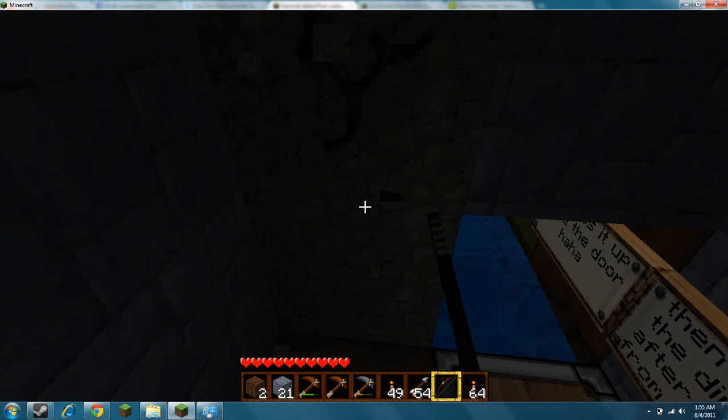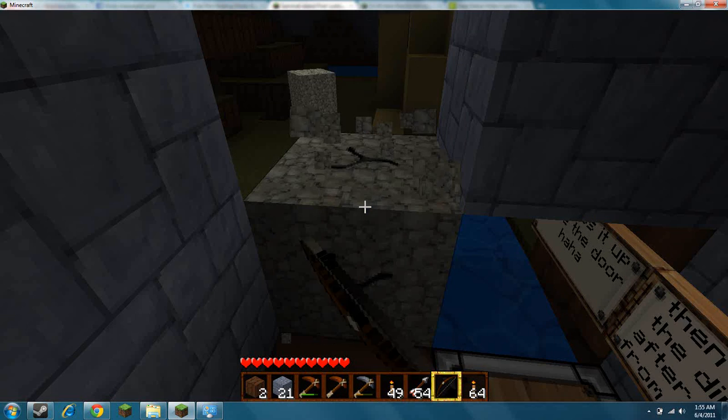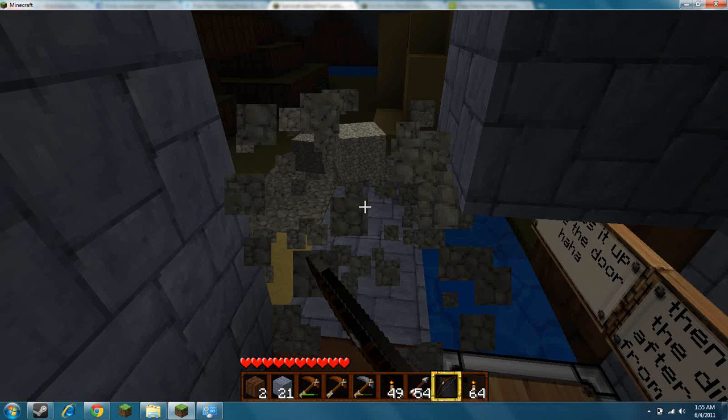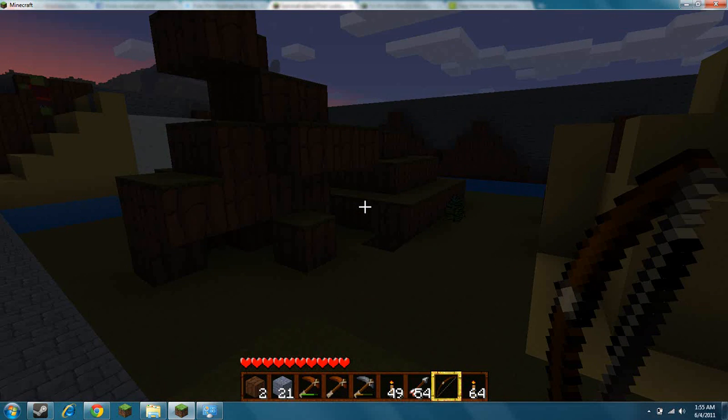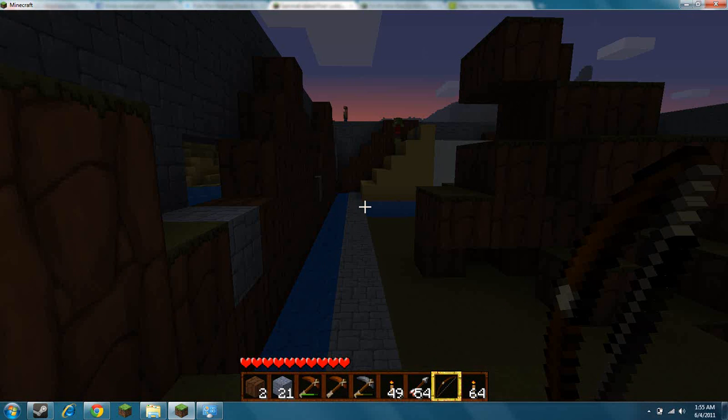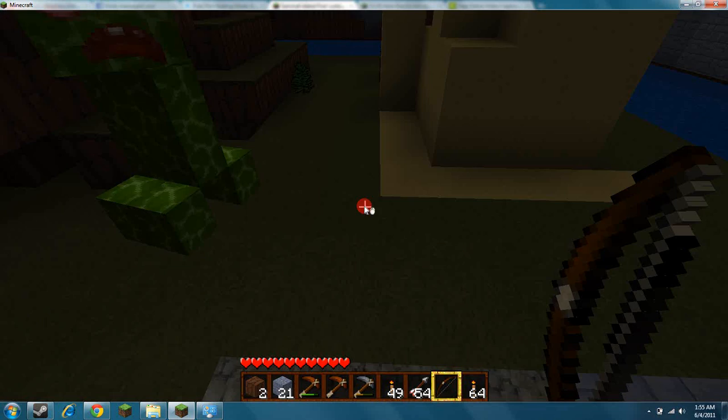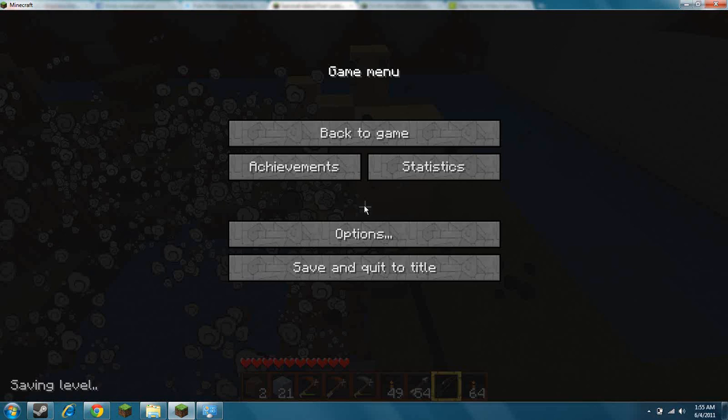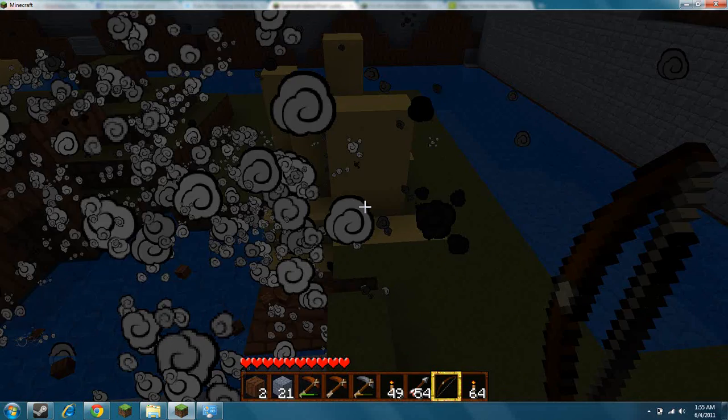Oh, I forgot I put the gravel here. Oops. Crap. The letter G. Crap. Wow.